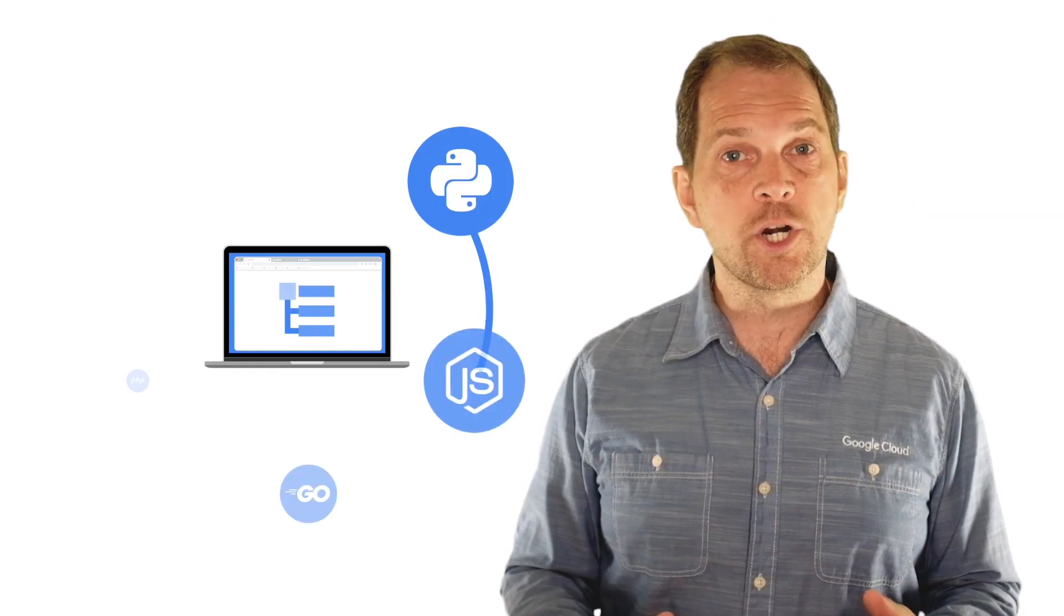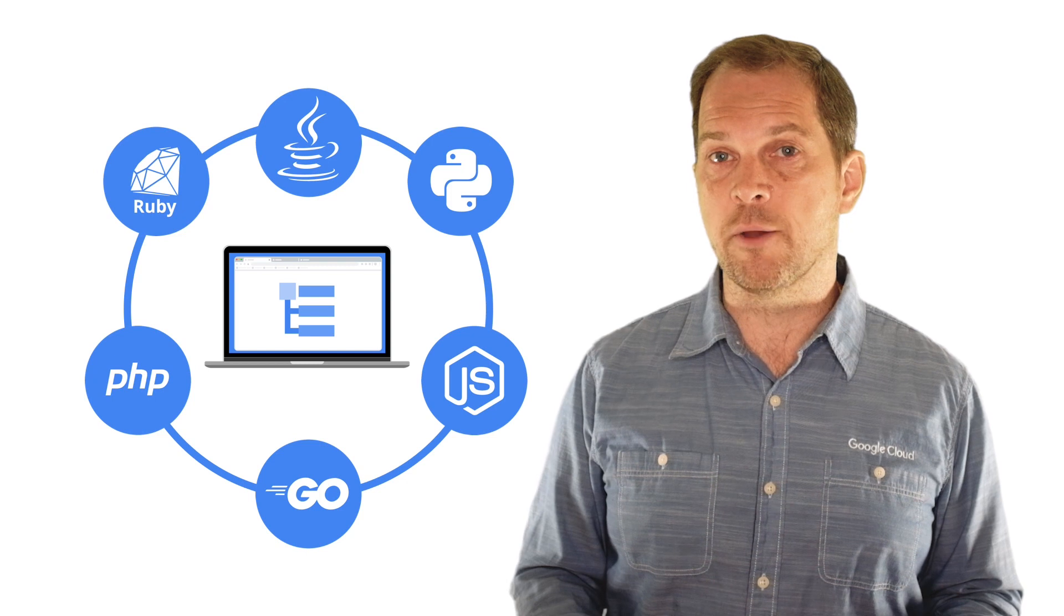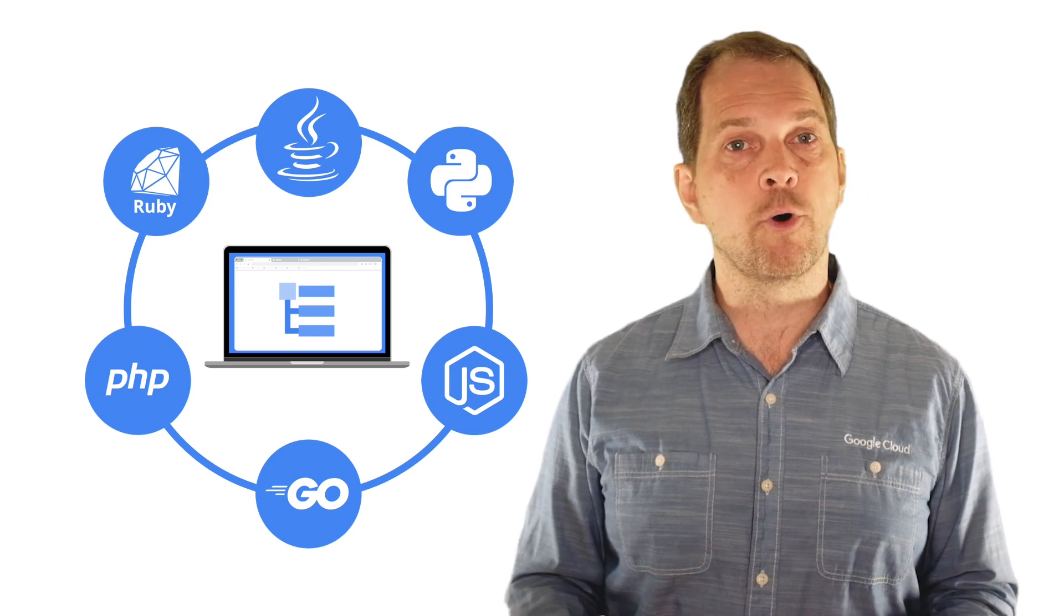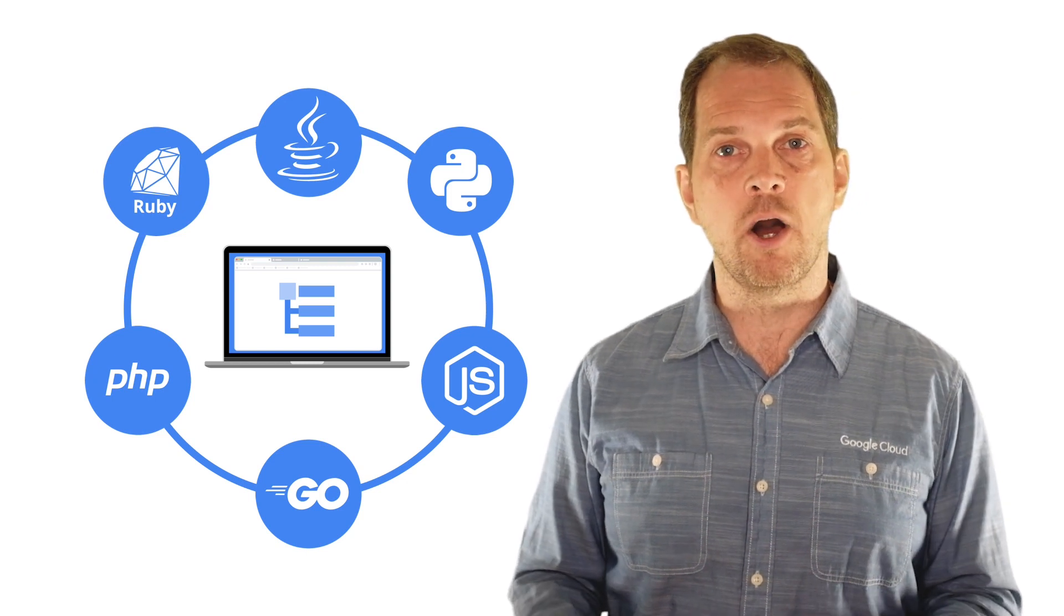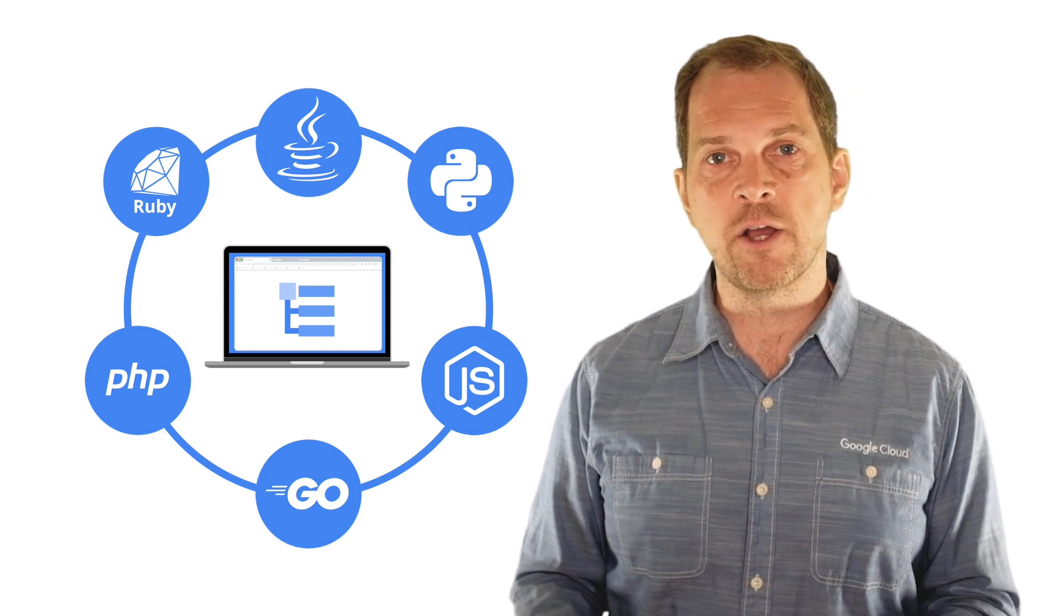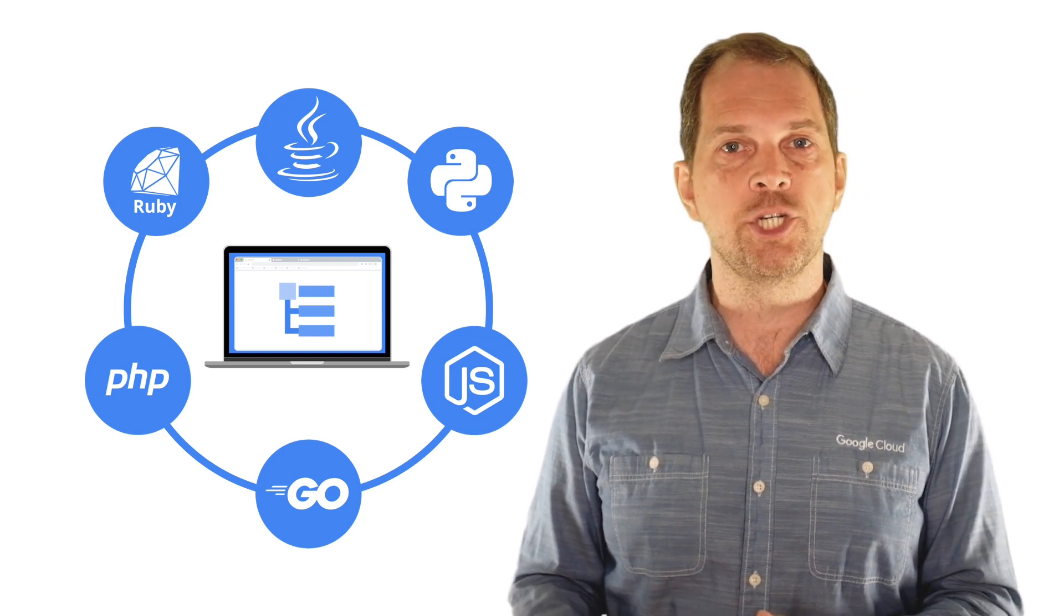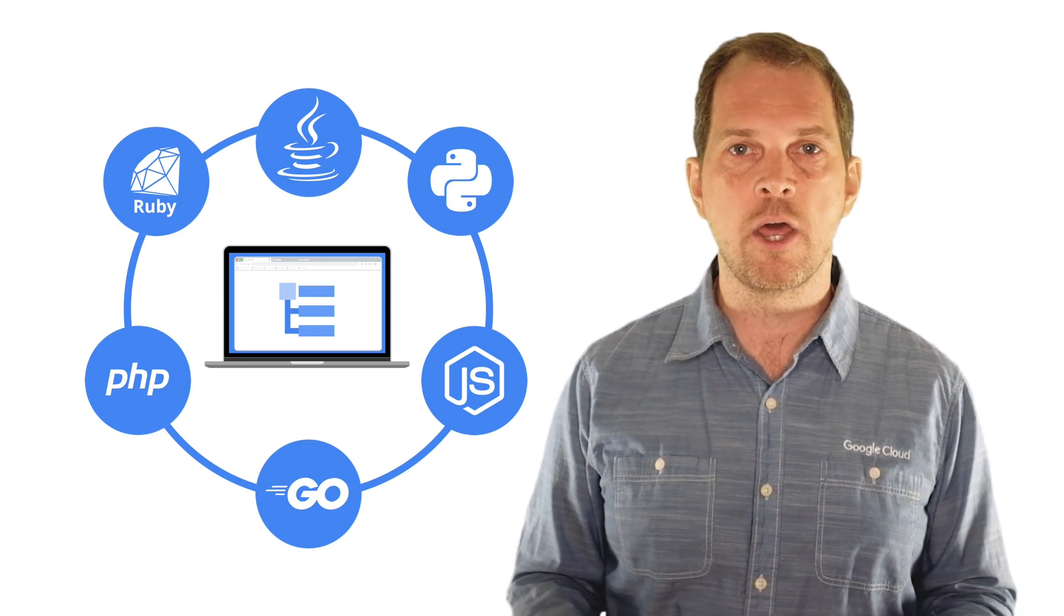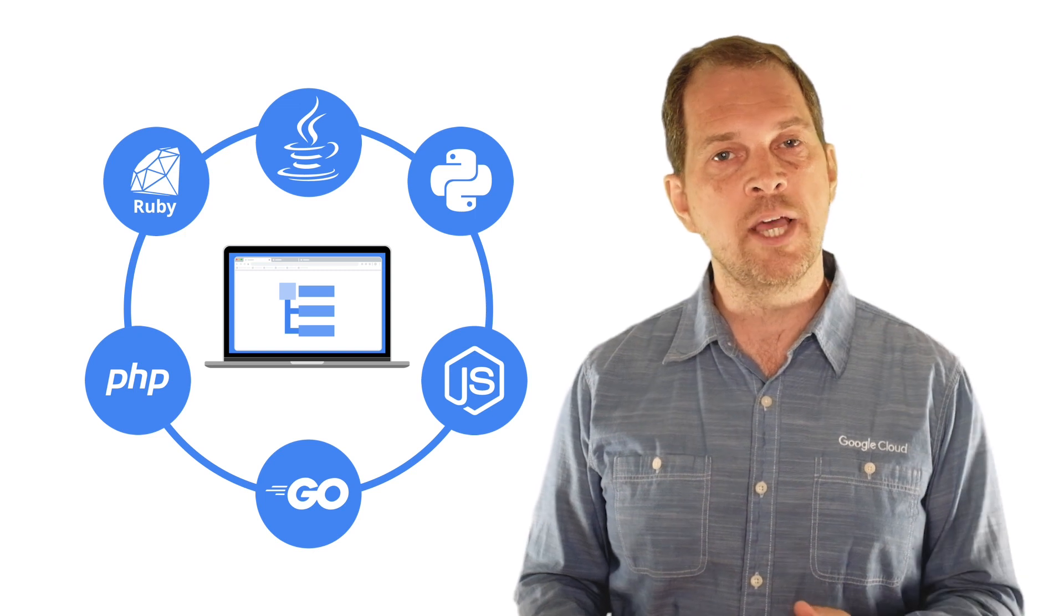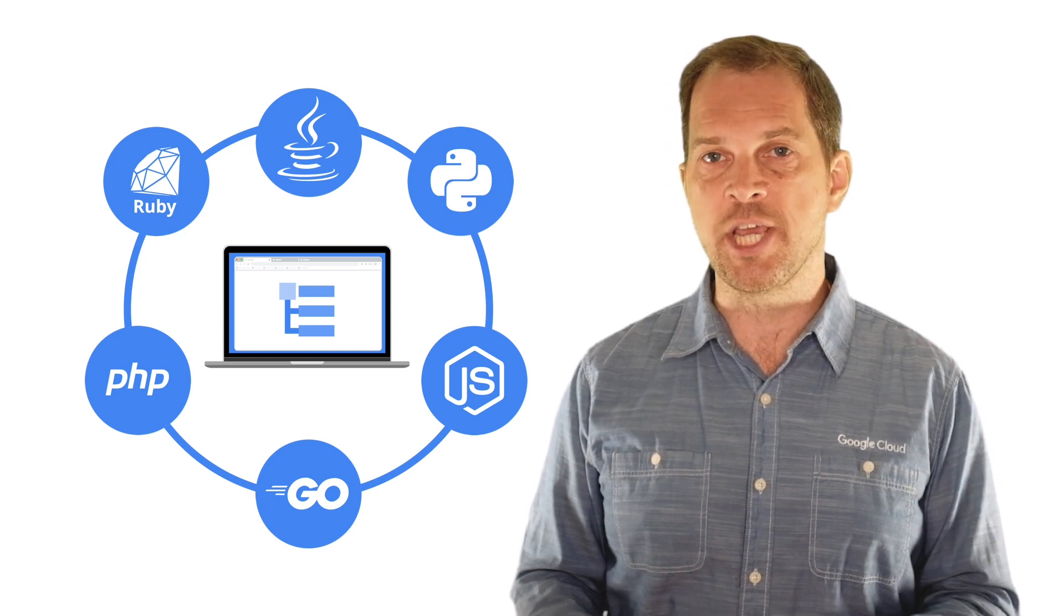This works across many languages and is supported out of the box by Cloud Functions, App Engine, Cloud Run, Compute Engine, and GKE.